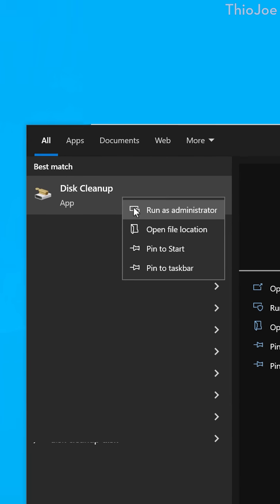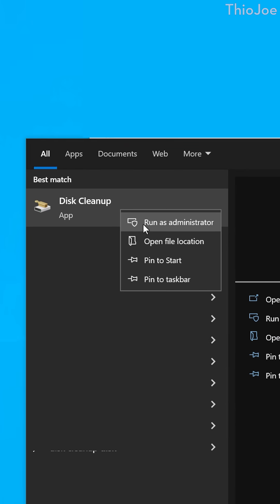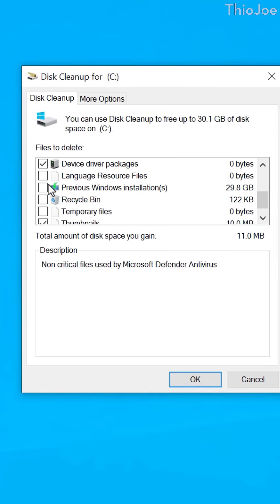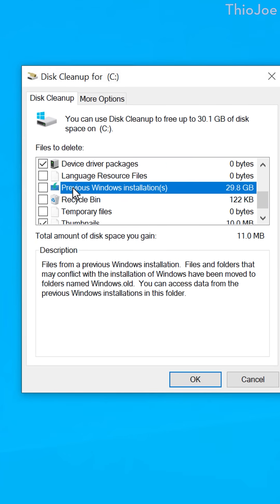To delete it properly, search the start menu for disk cleanup and run it as administrator, that's important. Choose the C drive and look here for previous Windows installations. Check that box and hit OK and it'll delete it.